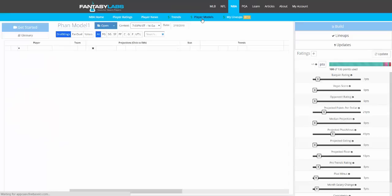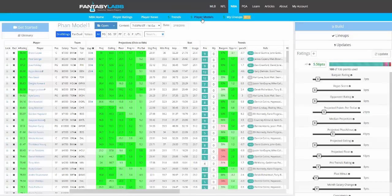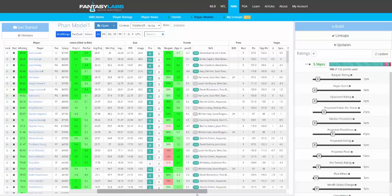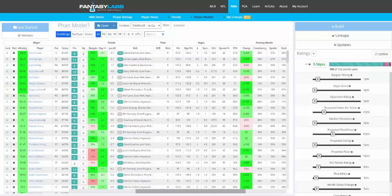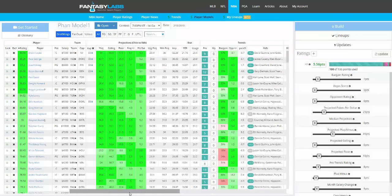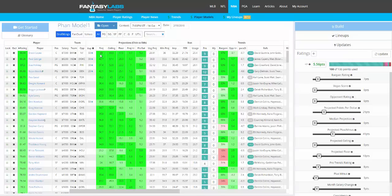Player Models superficially look similar to Player Ratings, but we have additional data. You can see all of the data that we have for each player in each game. We also have projections for NBA, and we update these almost immediately based on news. So we have the most accurate and the most timely projections.